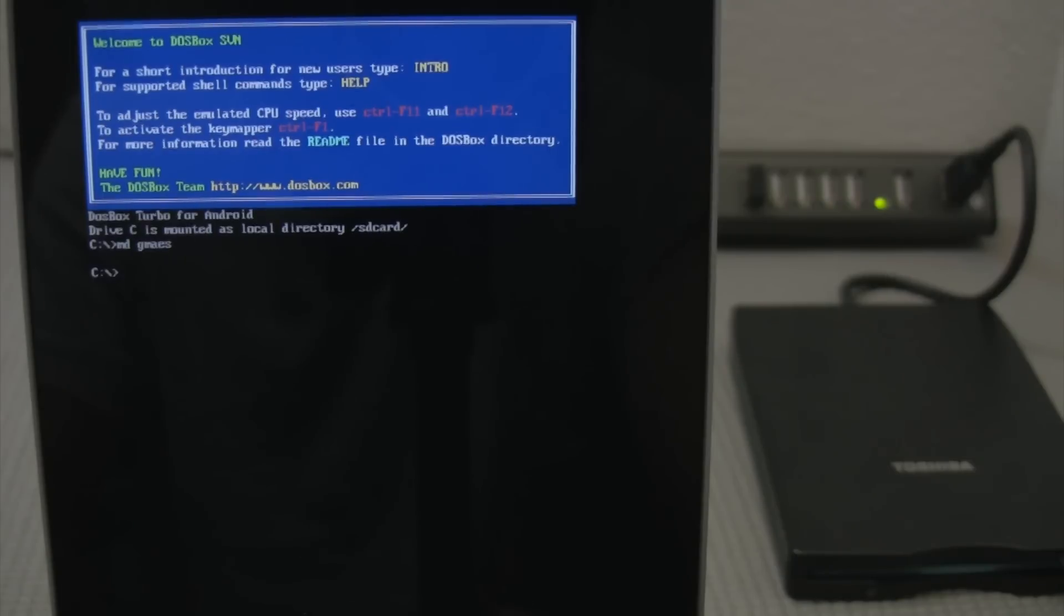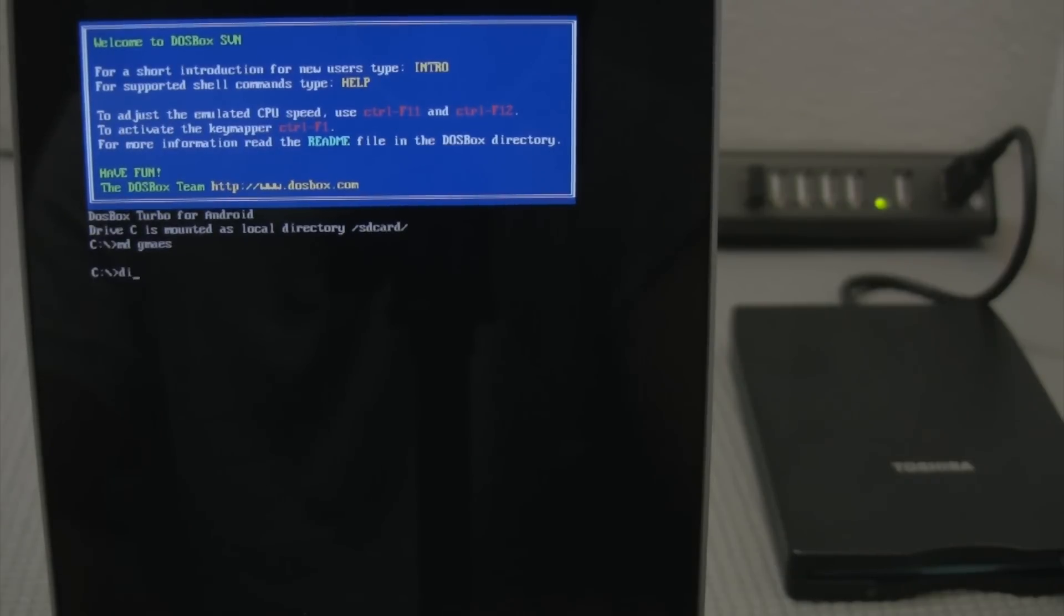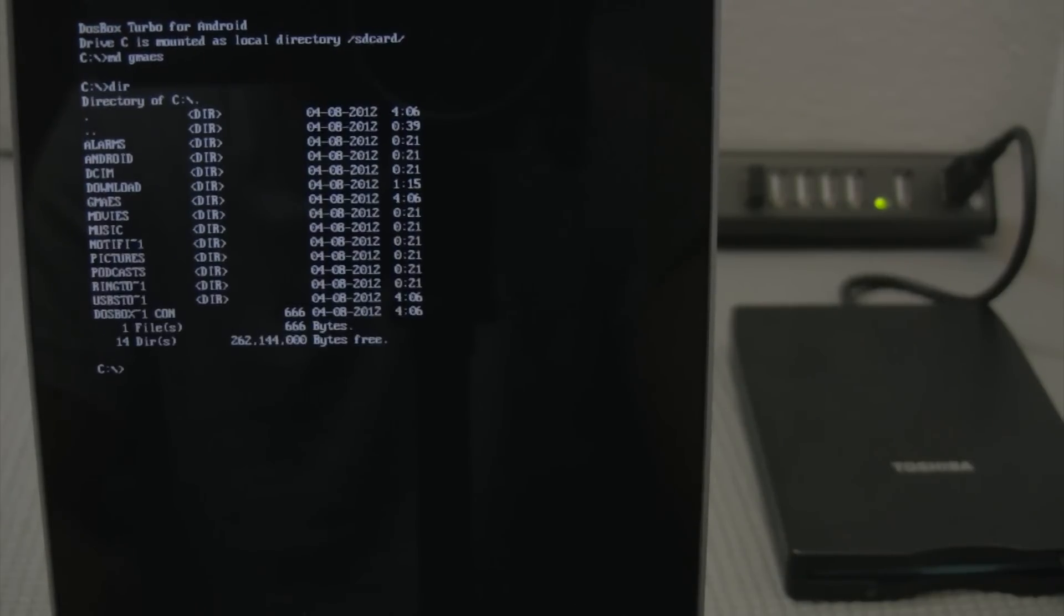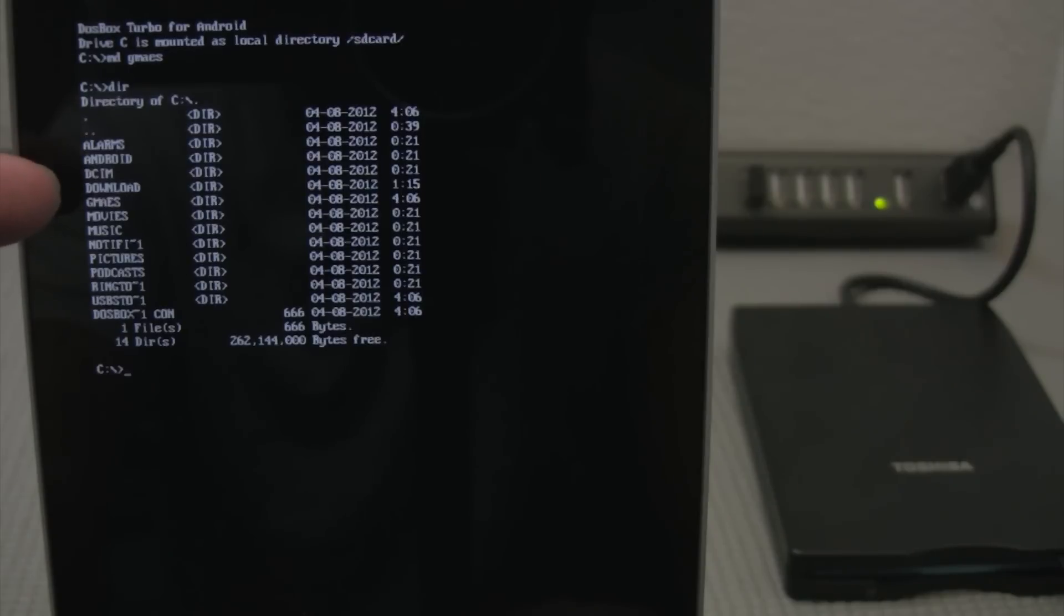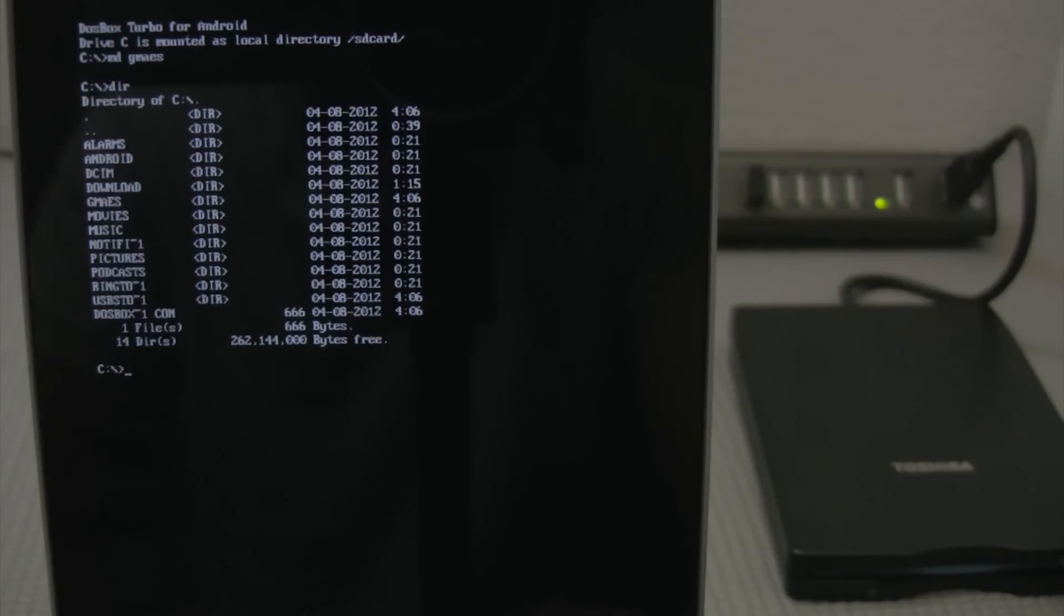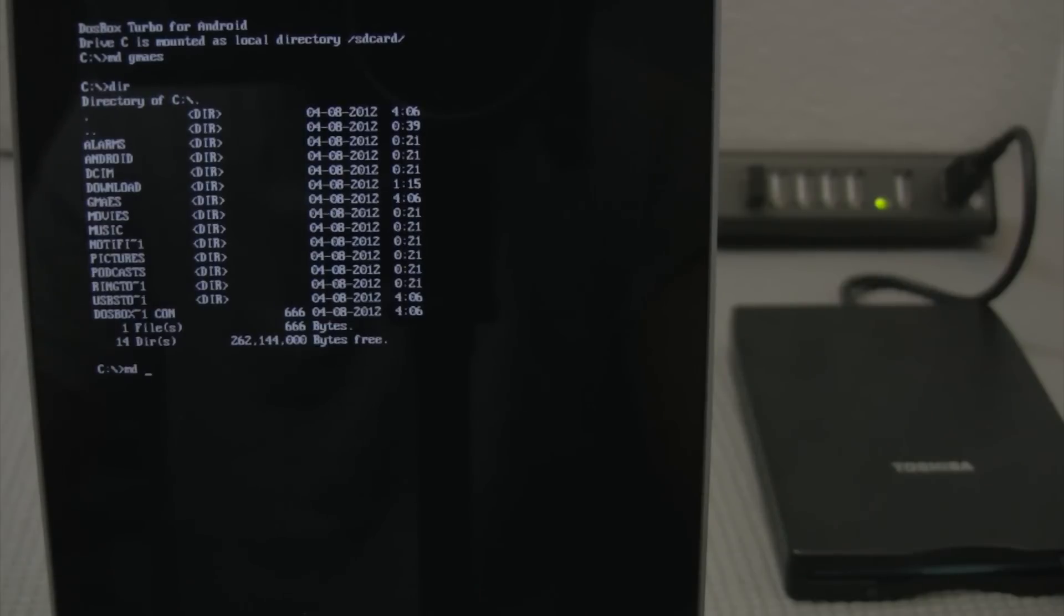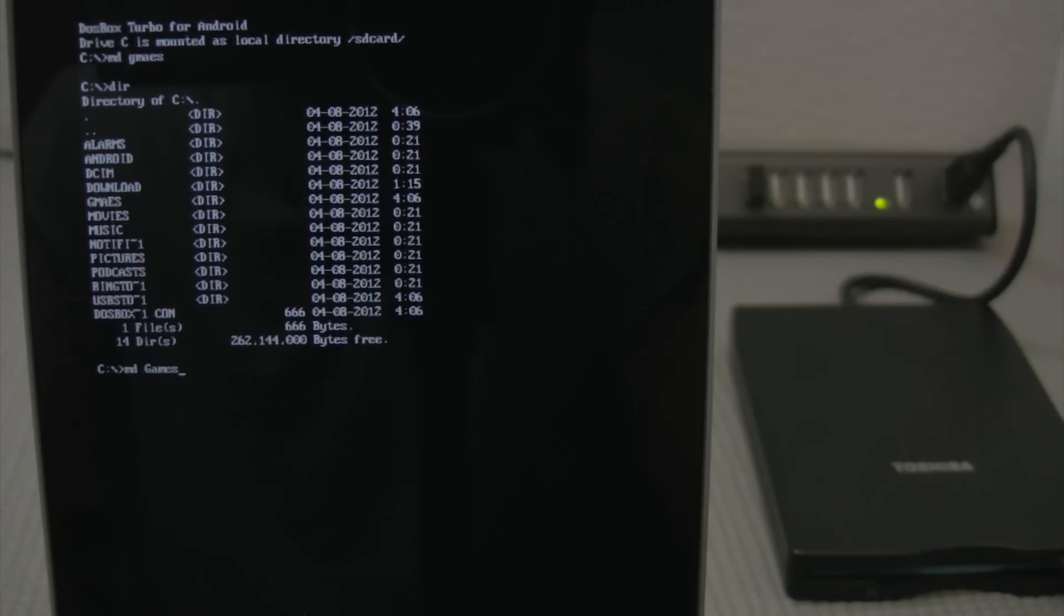And so this is making a directory on my Android device. So this is the directory structure of my Android device. As you can see there I have a folder that I misspelled and called g-m-a-e-s. I don't want that. I want games. Alright. So now I have the directory called games.